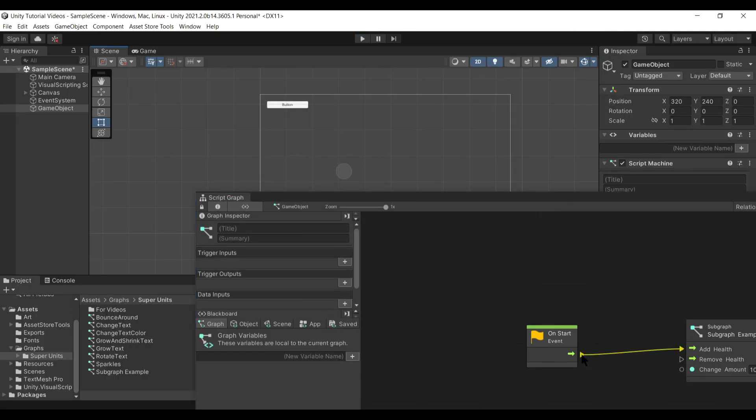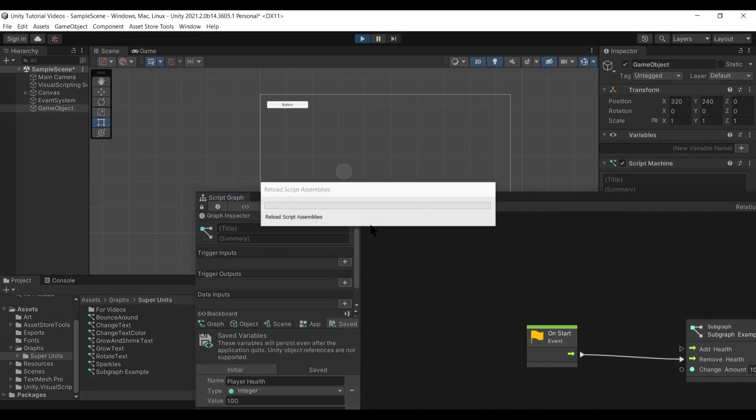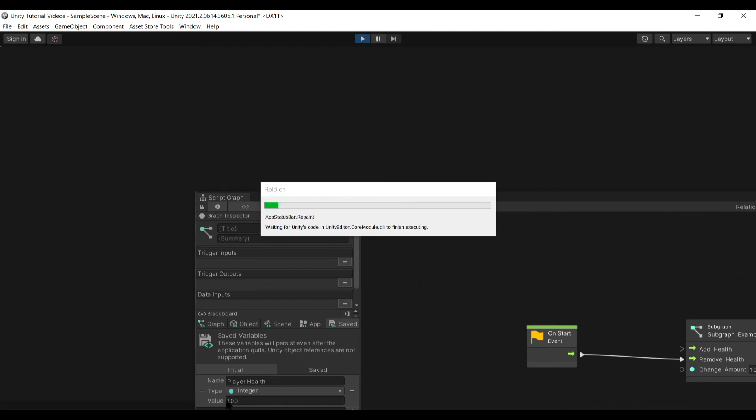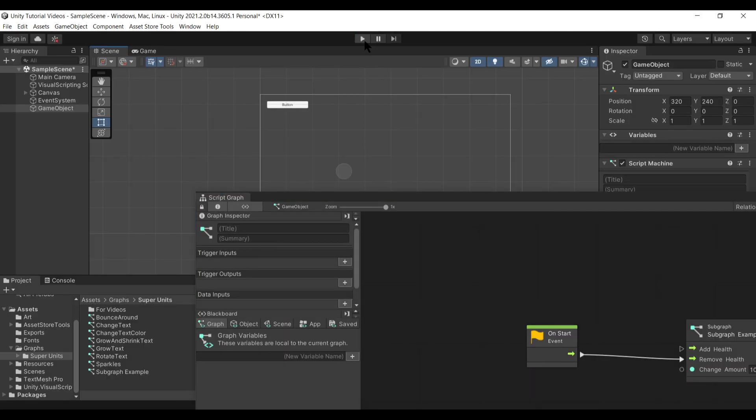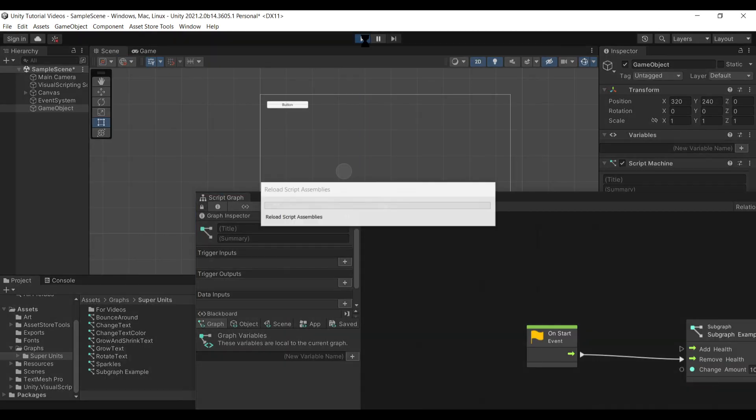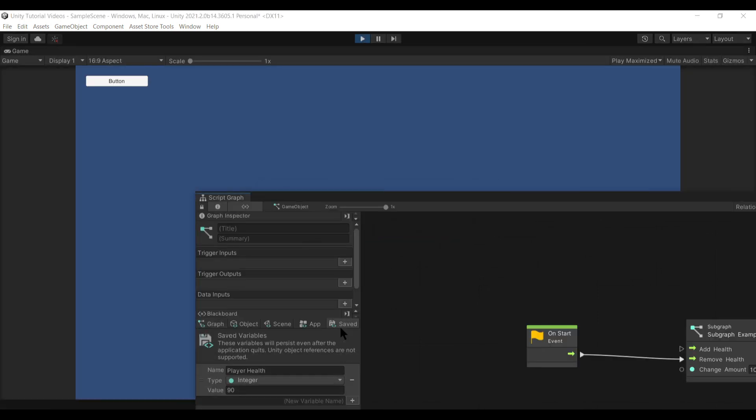Now if we go back and instead do the remove health, hit play here. And player health will drop back down to 100 right there. We do it again. And player health will drop once more to 90.